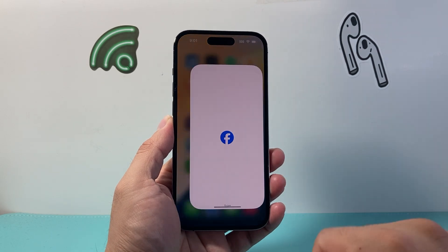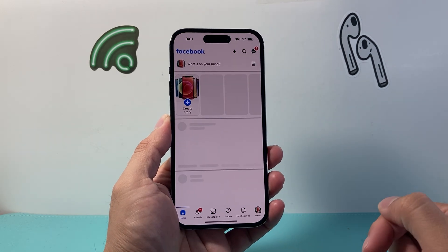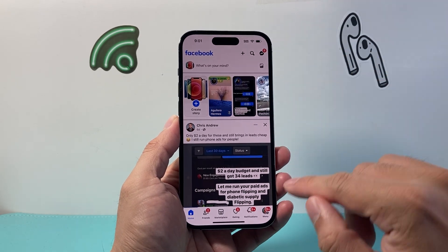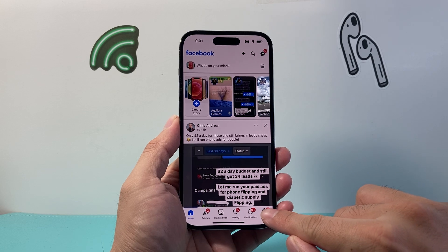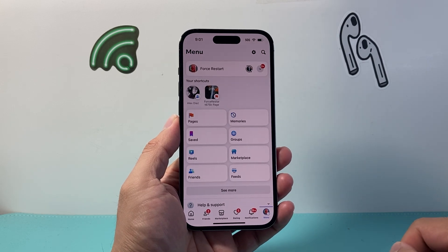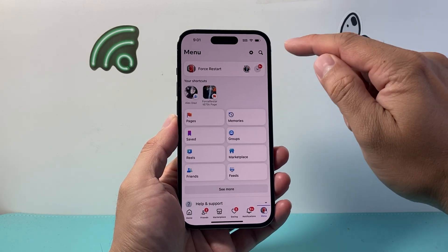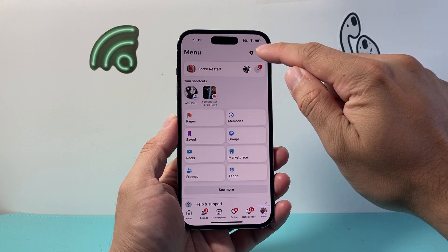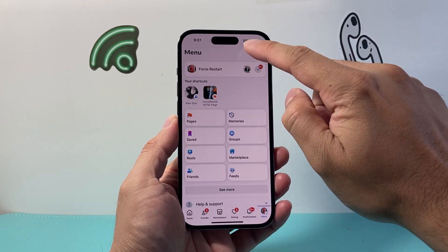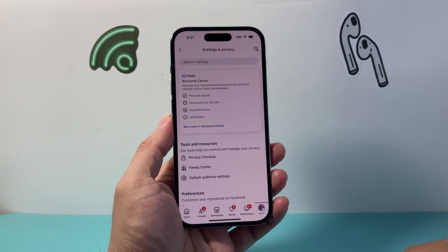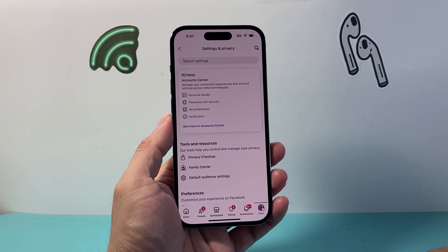Let's go ahead and open up our Facebook app right now, and once you do that you're going to simply tap on the menu here to get to your settings. You're gonna see a gear icon here — click on that so you can get to Settings and Privacy.